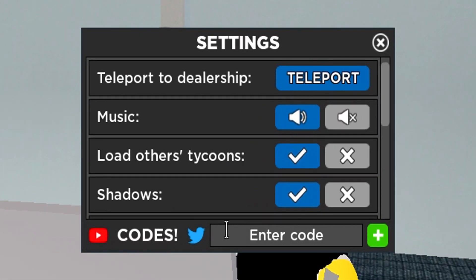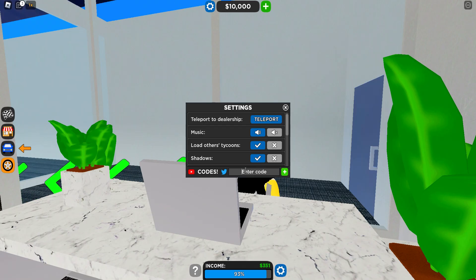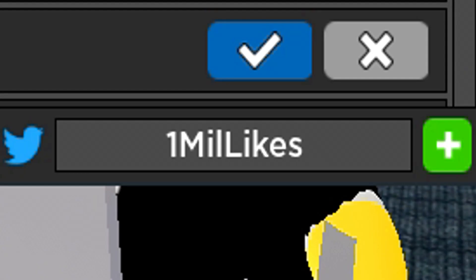To redeem the codes we have to click here. Write the codes that I am going to tell you in this box. The new codes are these.